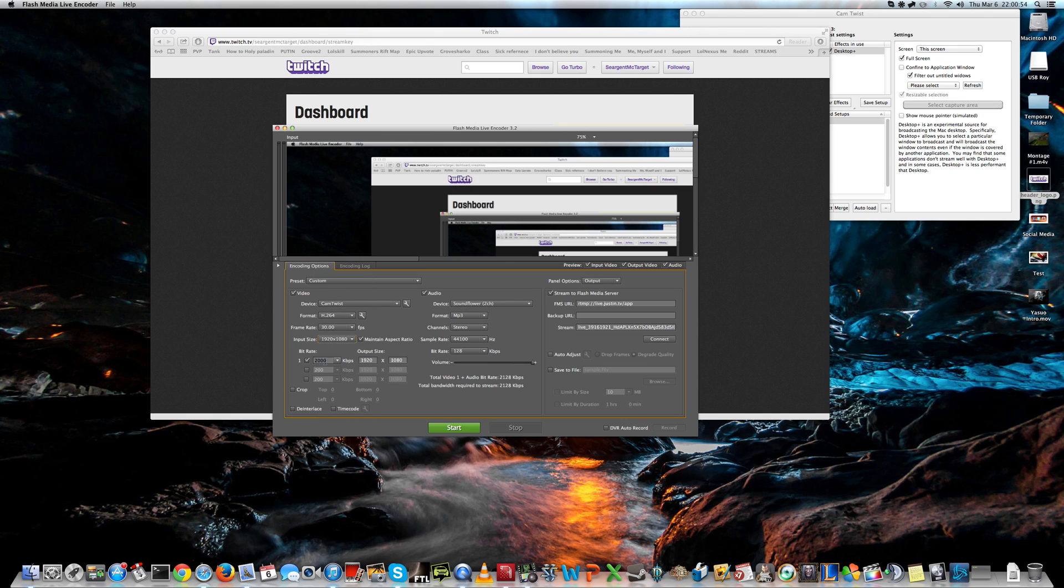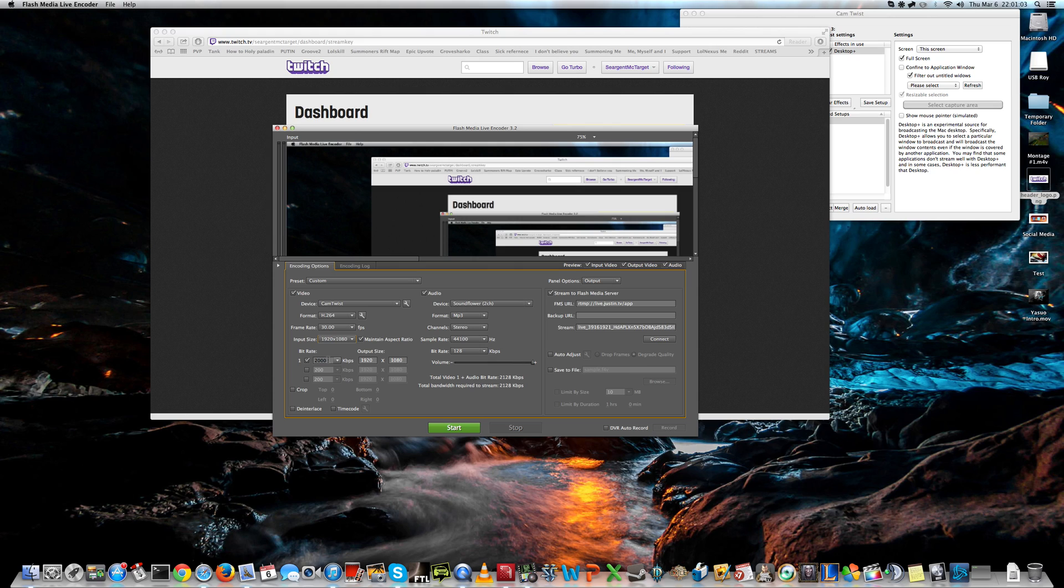The bitrate defines the quality, so the higher bitrate, the higher quality of your stream, but your viewers need a higher bandwidth to actually be able to watch the stream without lag. I think 2000 bitrate is fine, and you can keep your output size the same as your input size.